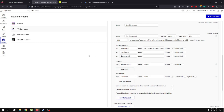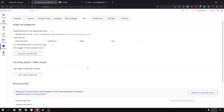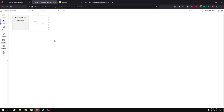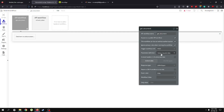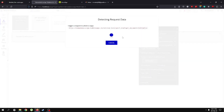Now for the exciting part — setting up the backend workflow. First, go to your settings, then API, and enable backend workflows. Once enabled, create a new API workflow and name it 'get document'. Check the required options, then click 'detect request data' and copy the URL that appears — we'll need it in just a second.